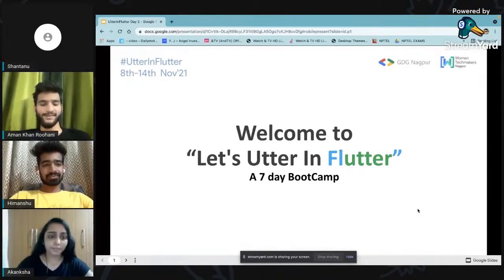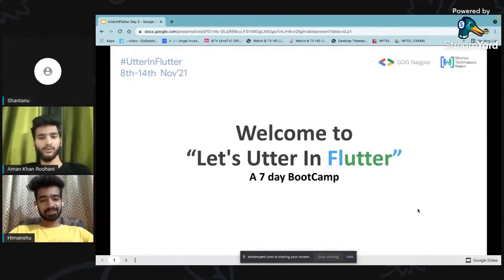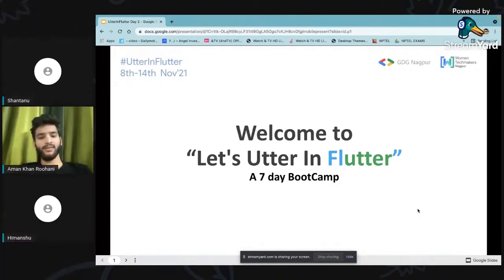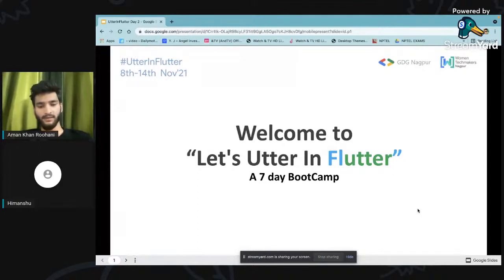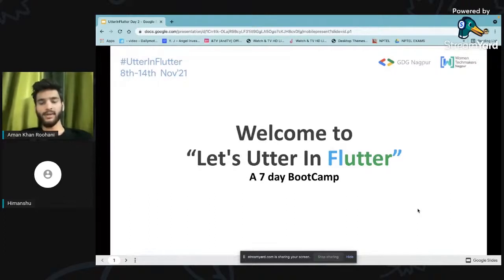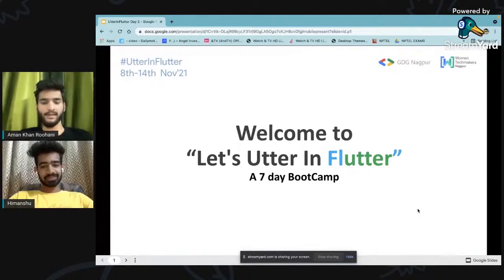Hi, good evening guys. This is Aman. Welcome to the second day of the seven-day bootcamp of Let's Flutter in Flutter. Today we'll be starting from and talking about widgets and how they work, and what importance they have in Flutter. Before diving into the widgets part, I would like Himanshu to make a summary conclusion of what happened yesterday so that you guys have a good head start.